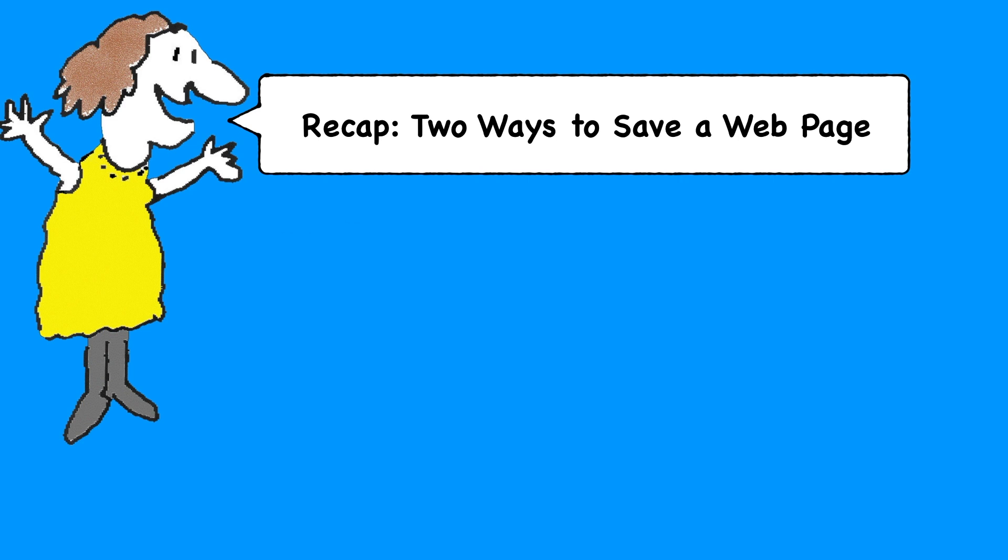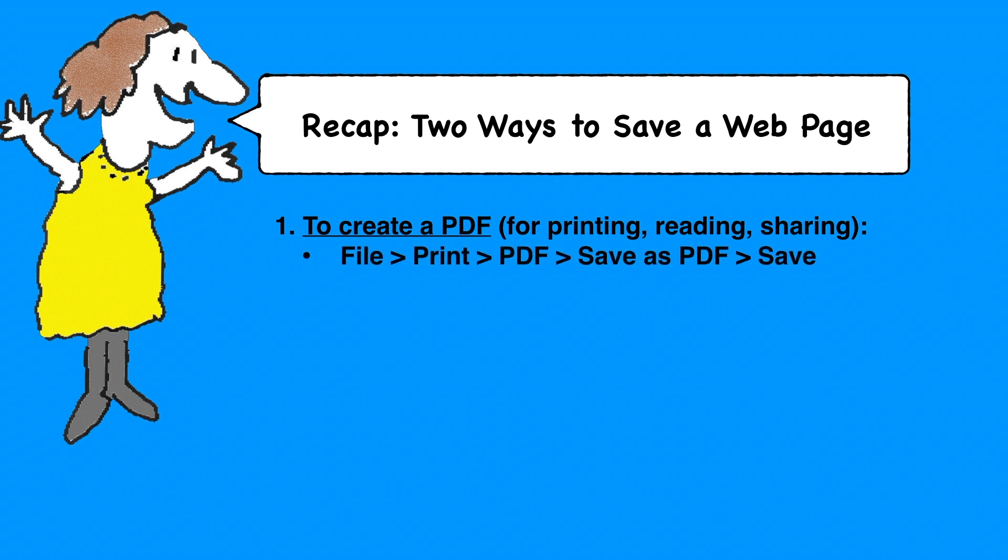There are two ways to save a web page in Firefox. If you want to create a PDF, just click File, Print, PDF, Save as PDF, make sure you've got the name and destination you want, and then click Save.